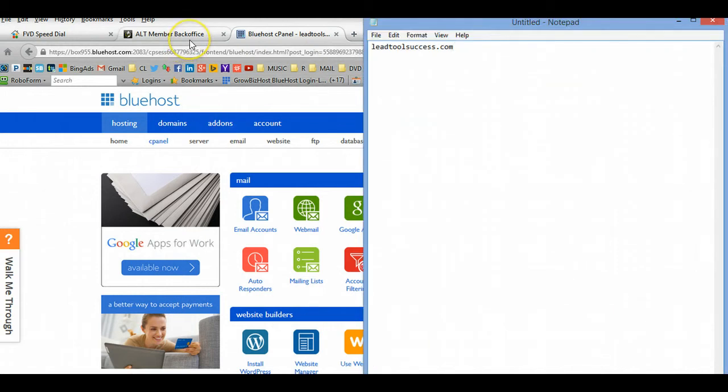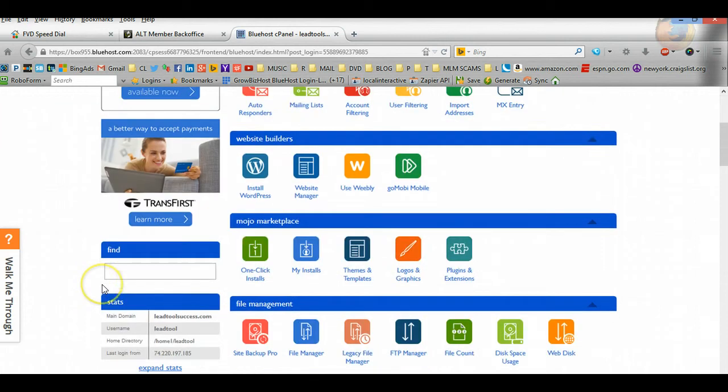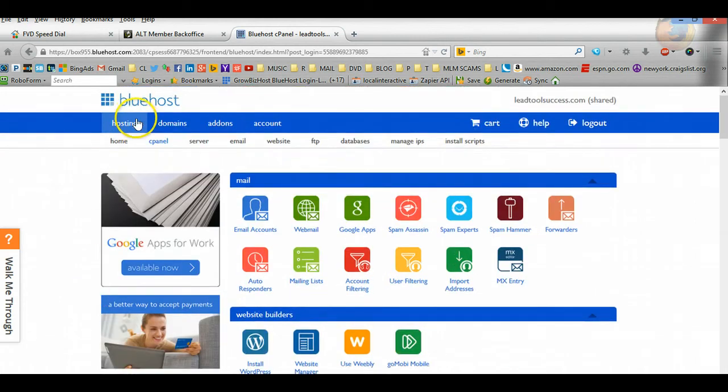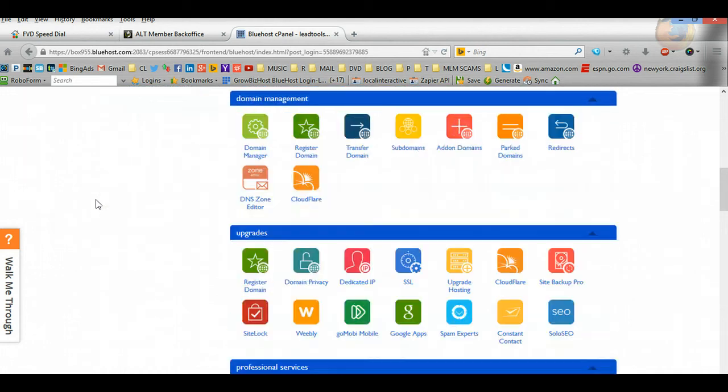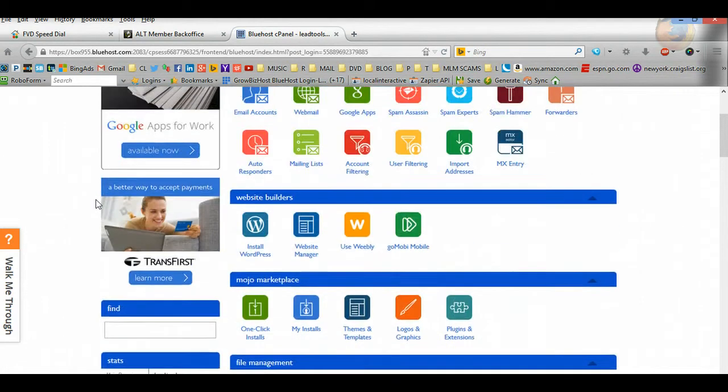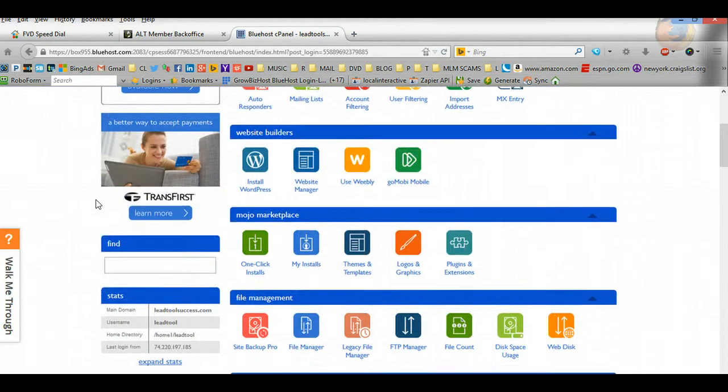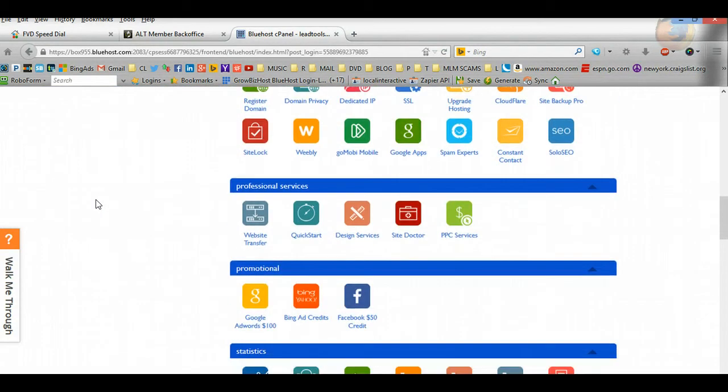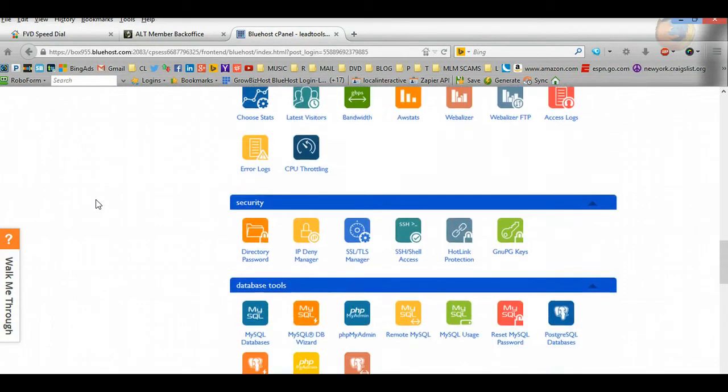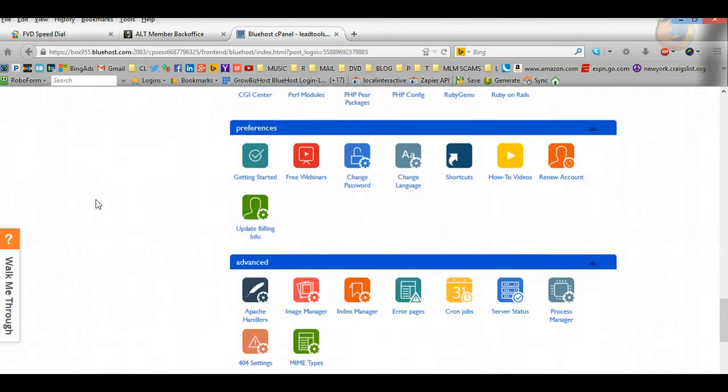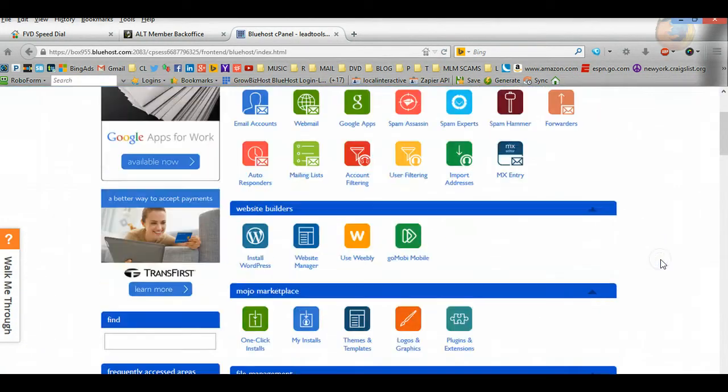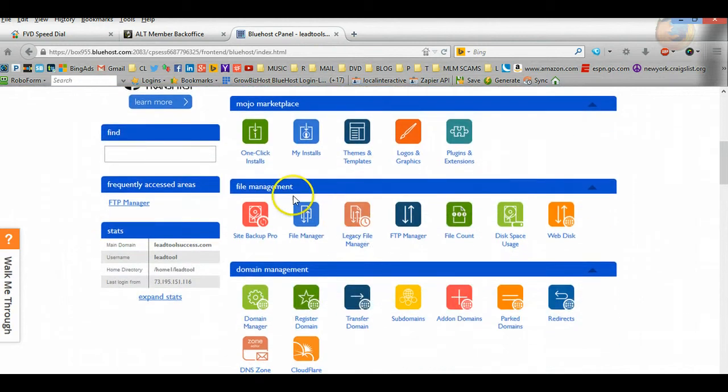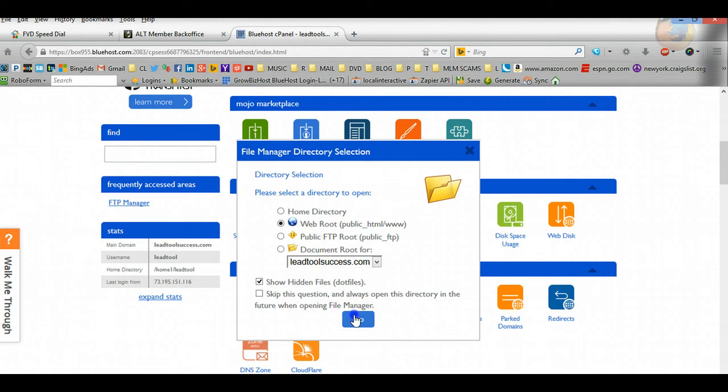Once you're here, you want to go ahead and, number one, in your back office you download the software. Now what we're going to do is install the software on Bluehost. For that, you'll go into the cPanel, into your hosting, and you want to find your file manager. It's going to be under file management. Click on file manager.